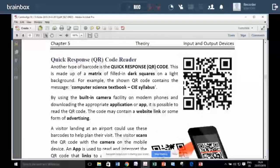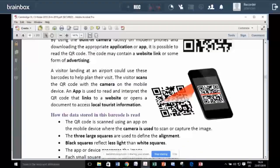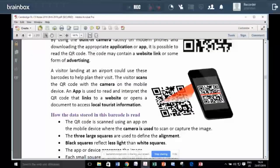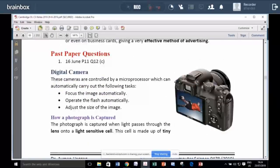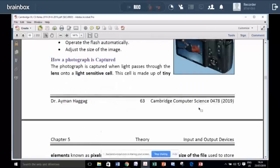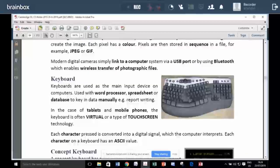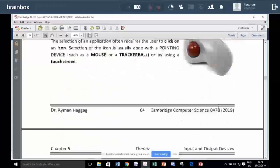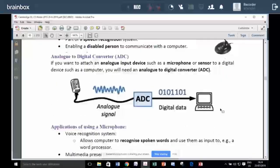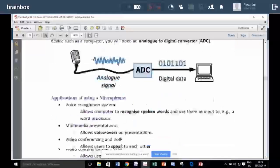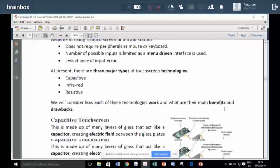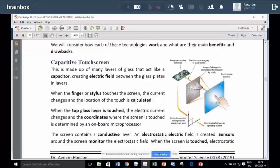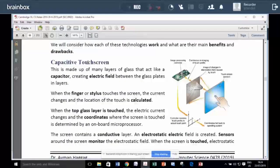This is called the QR code. You read it with a mobile camera and an application on the mobile. We study how the digital camera is working. We study how the microphone is working. We study about several types of touch screens.